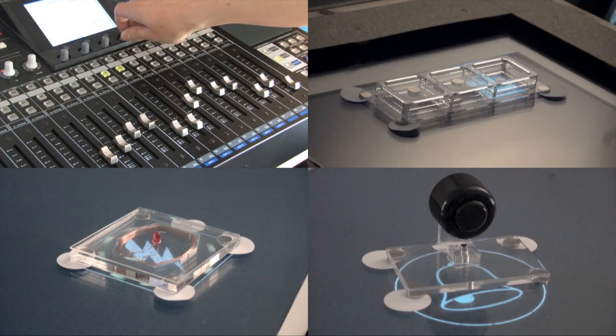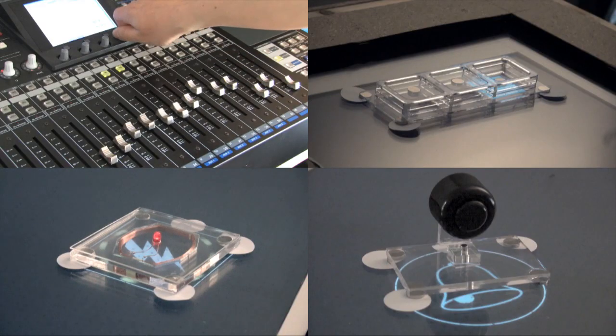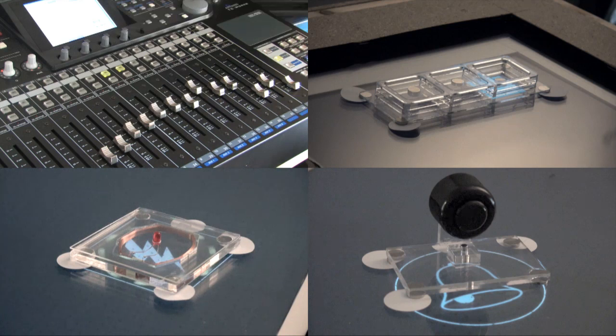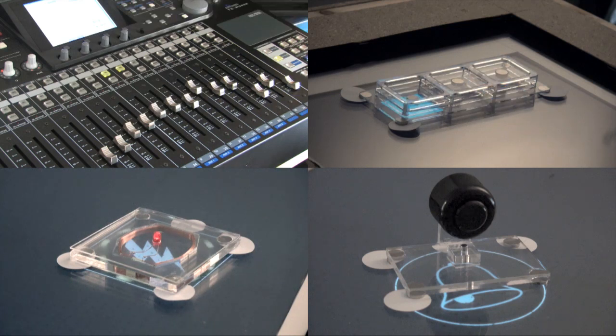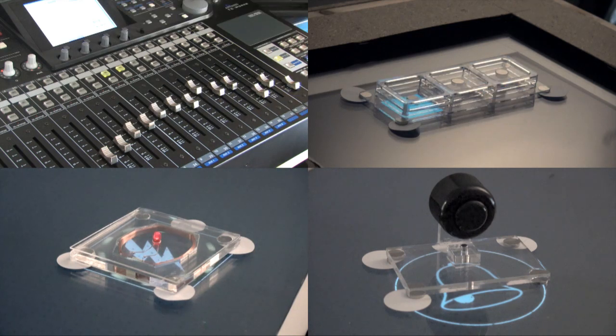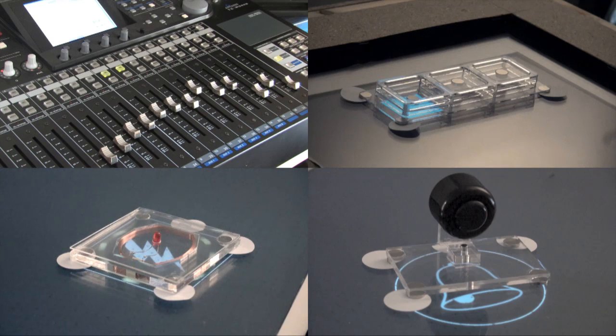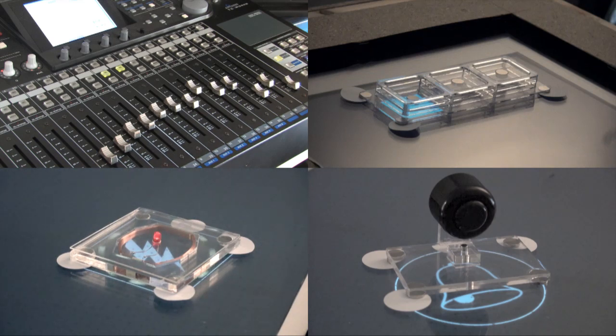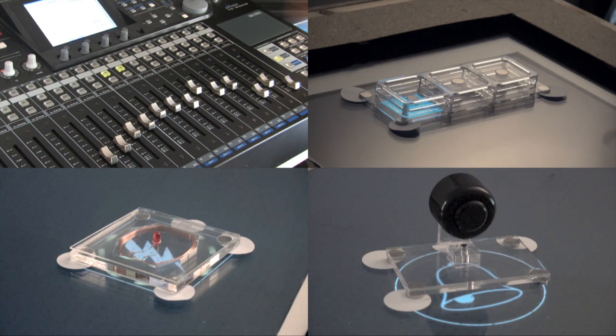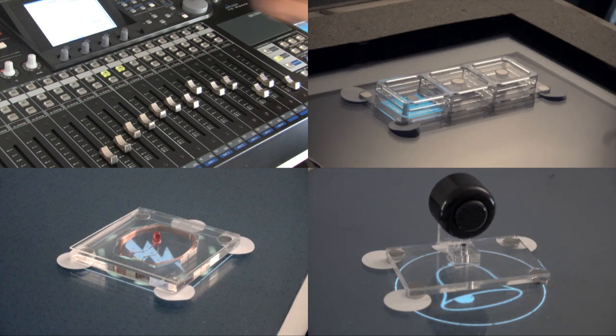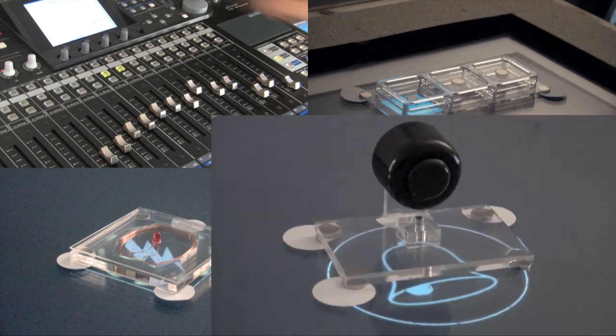In conclusion, magids bring the advantages of actuated controls to interactive tabletops. Unlike existing tangible widgets for tabletops, magids can be adjusted both by the user and through program control. Our sample magids demonstrate the feasibility of this concept and show that there is much more to explore in this exciting new design space.